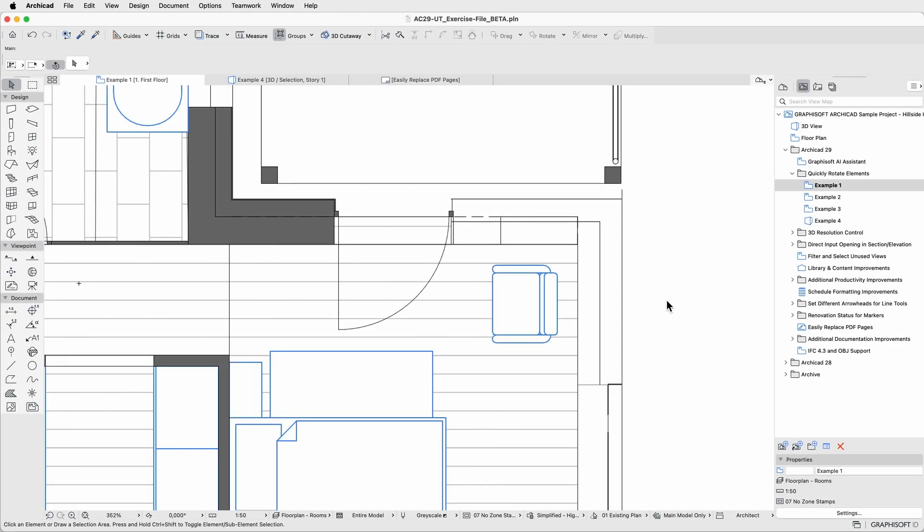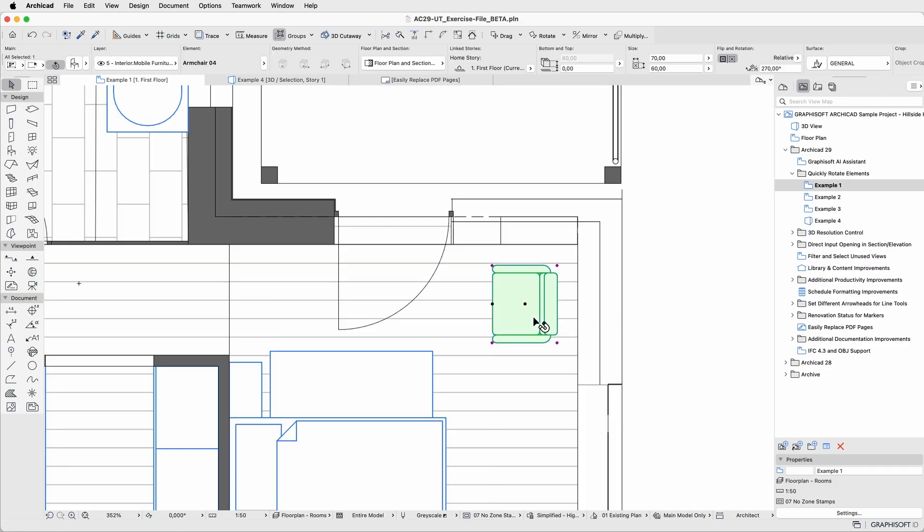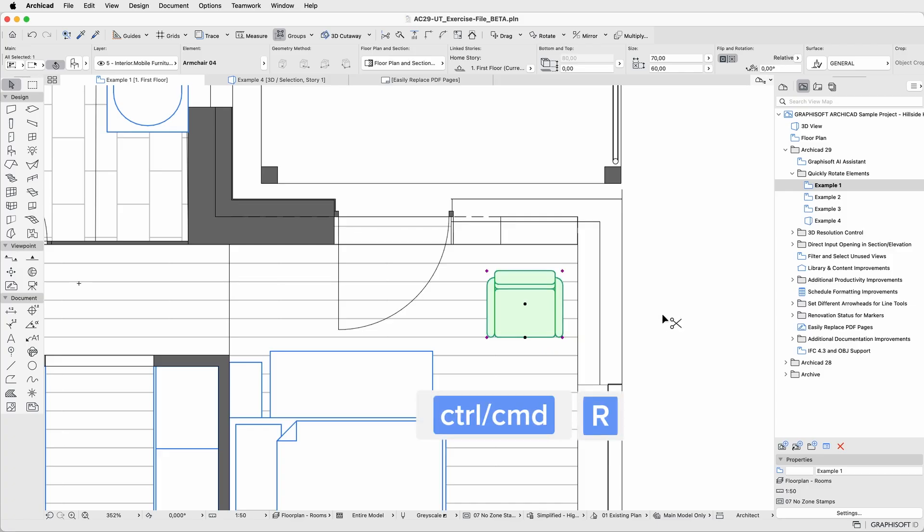Starting simple with a single element. As you can see, this chair in the bedroom is facing the wrong direction. To rotate it 90 degrees, simply select the element and press Ctrl-R for Windows or Command-R for Mac.